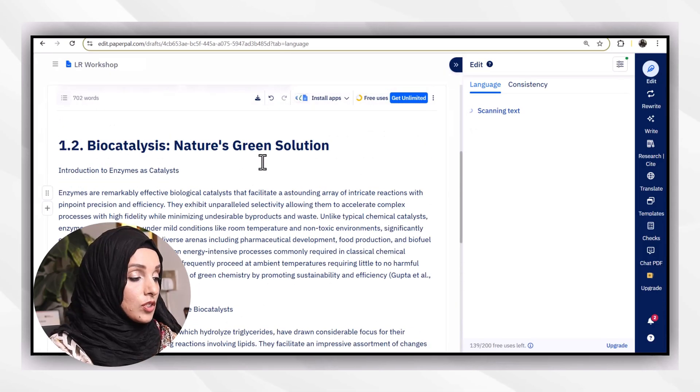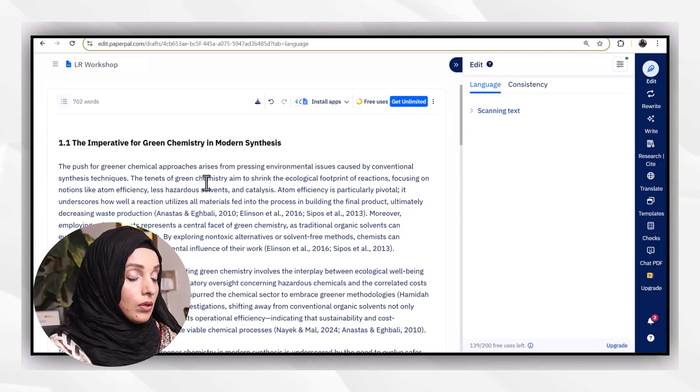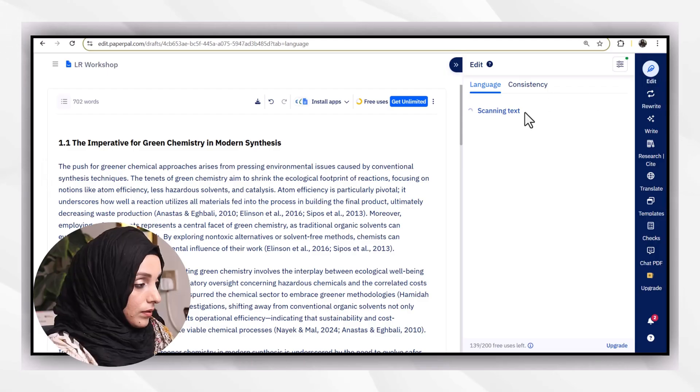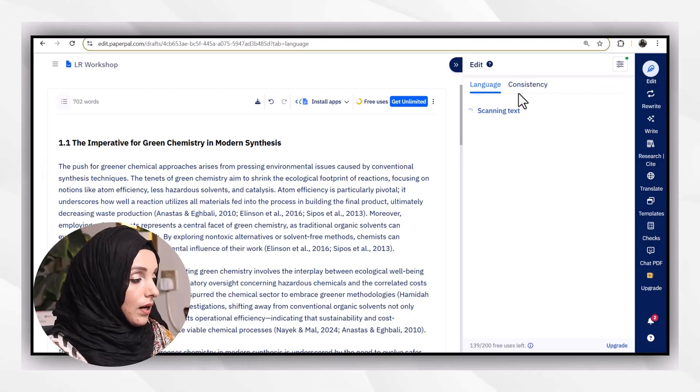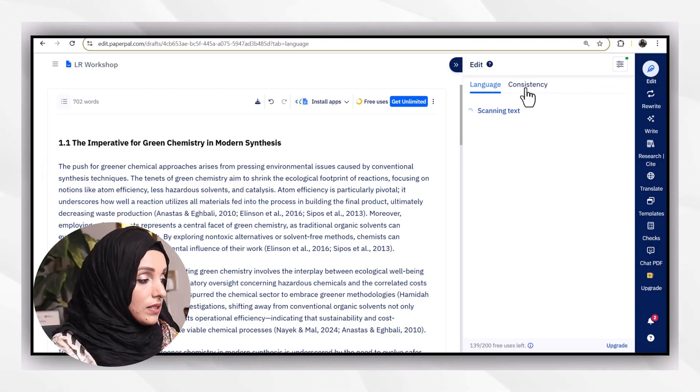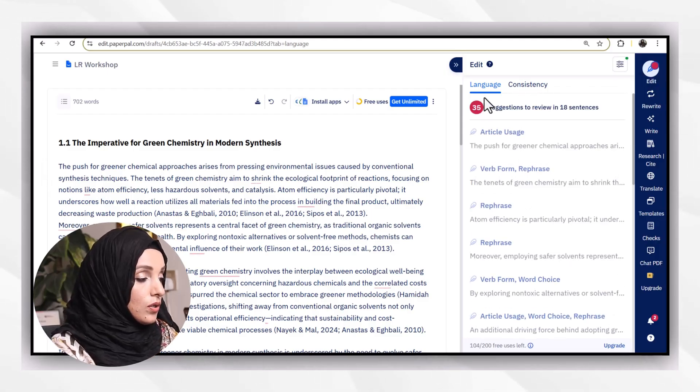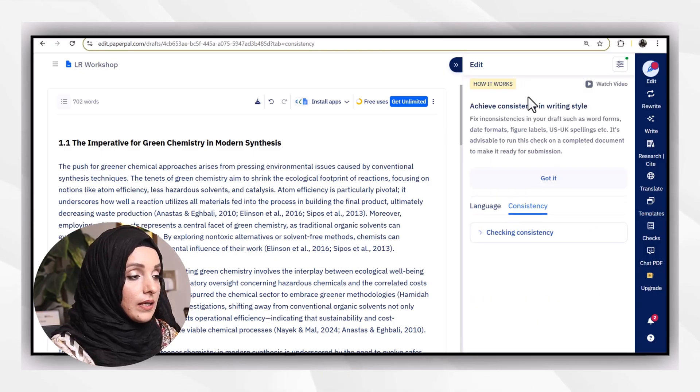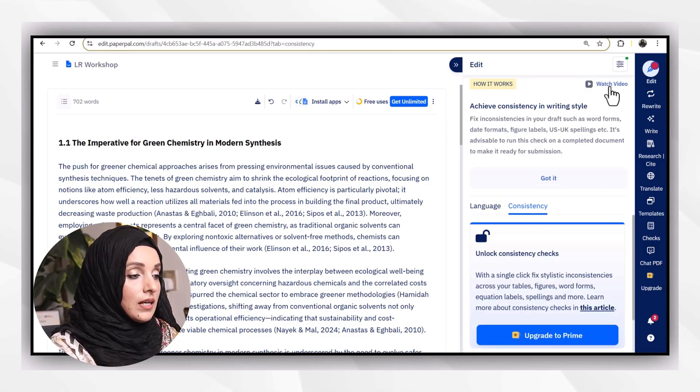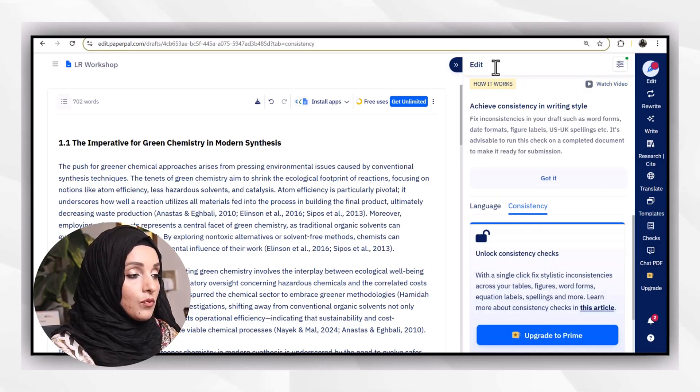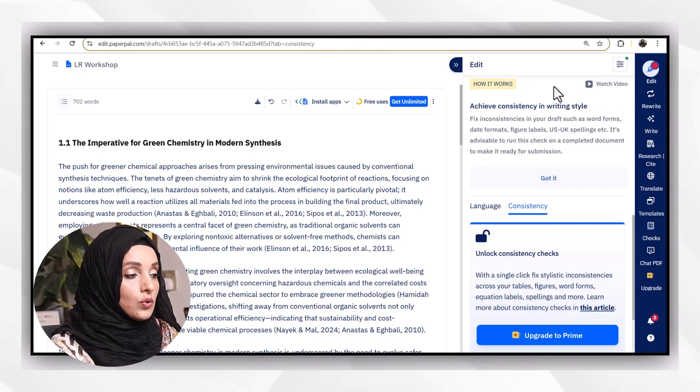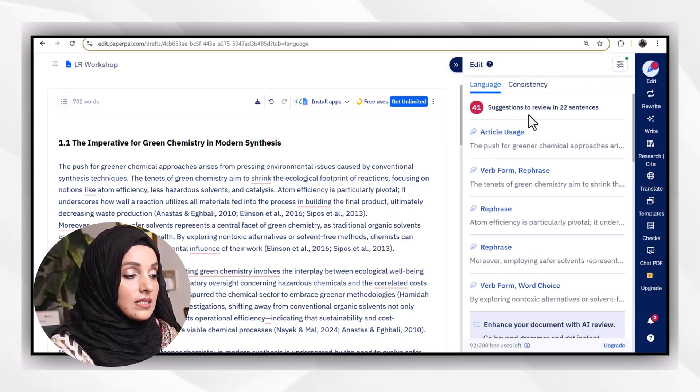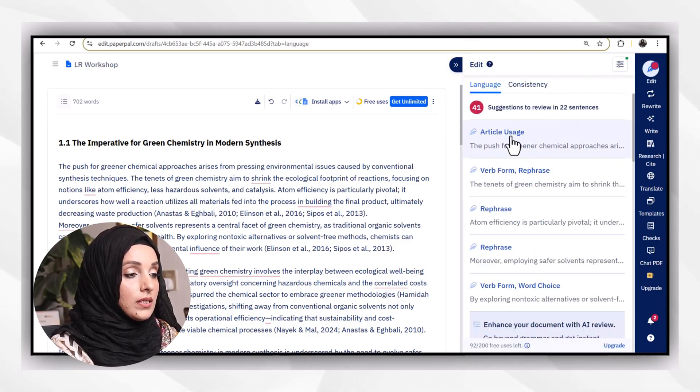I'm just going to open my previous document and upload my recent one also. I'm going to keep the example same. As you can see, its edit and proofread feature starts working and it's going to correct the language and consistency errors from my document.